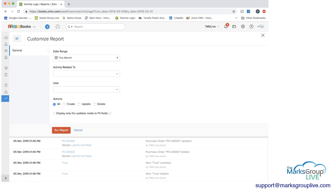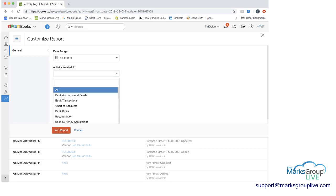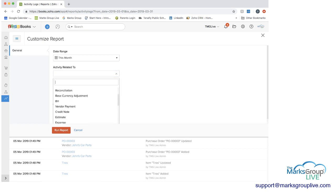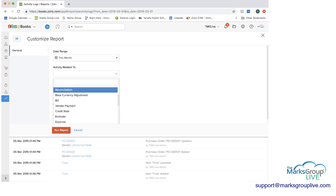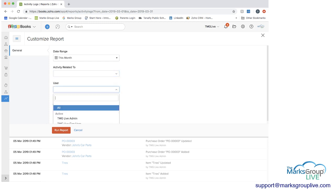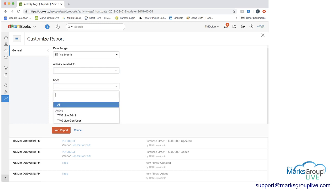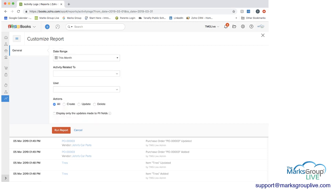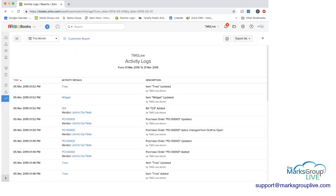You can customize this report. You can make it related to only a certain type of activity. And you can again, customize it by user if we had more users in here.